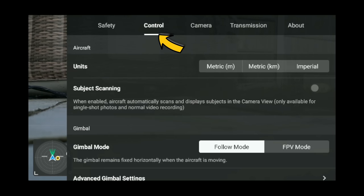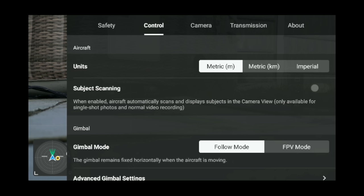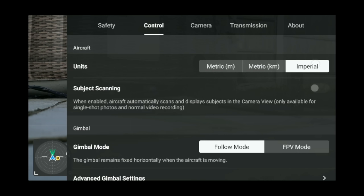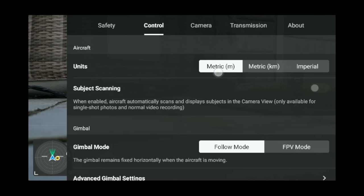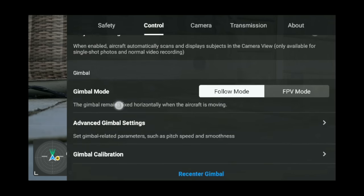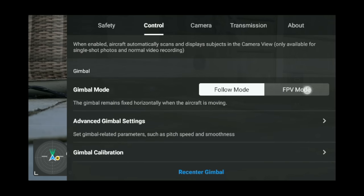Under control, this is where you can change your units — miles per hour, kilometers per hour, or meters per second. Subject scanning will basically scan for every single object on the screen and ask if you want to track them. It's super distracting — have that off.